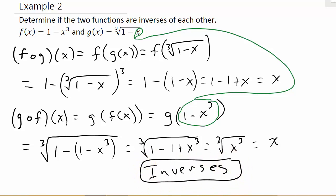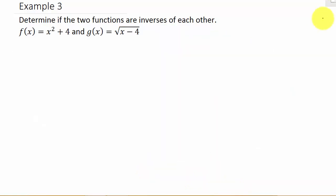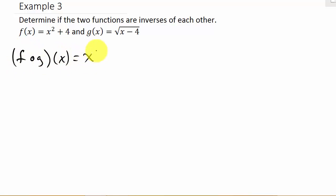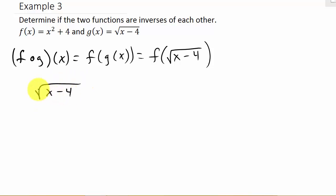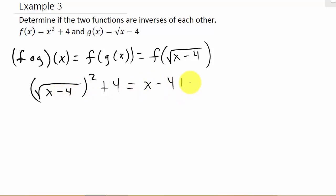One more example. Let's show that f circle g of x equals x. That's f of g of x, which is f of square root of (x minus 4). So the square root of (x minus 4) goes in for x in the f function. That's (square root of x minus 4) squared, plus 4. When I square a square root, that's just x minus 4, plus 4. The 4's cancel and I end up with x.